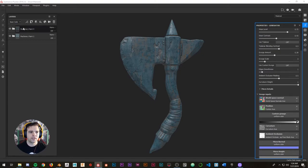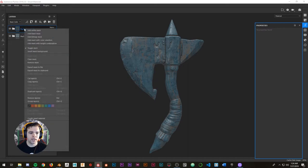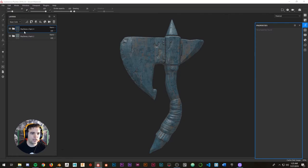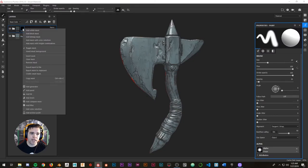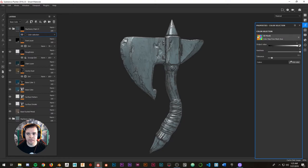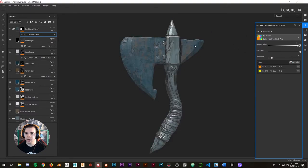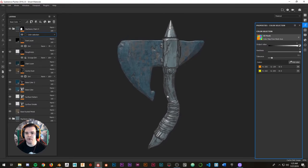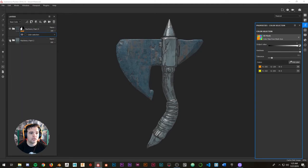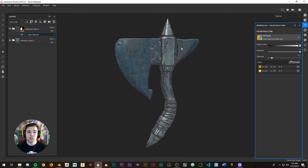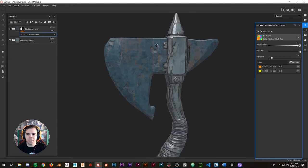Now, when you have two smart materials they'll mute each other since they both cover the whole model. So how do we separate them? Select the layer, right-click and add a black mask, then right-click on the mask and add a color selection. A color picker panel appears — pick the color of the blade ID, and now this material only applies to the blade, separated from the rest of the model. Turn it on and off to confirm it's only affecting the blade using the ID mask.